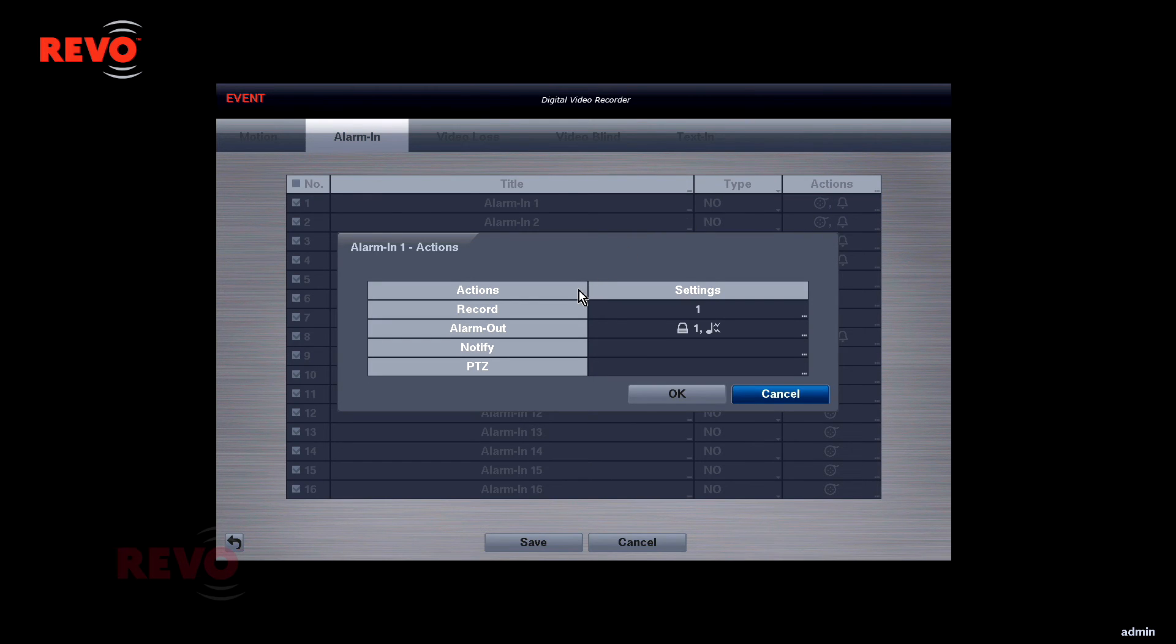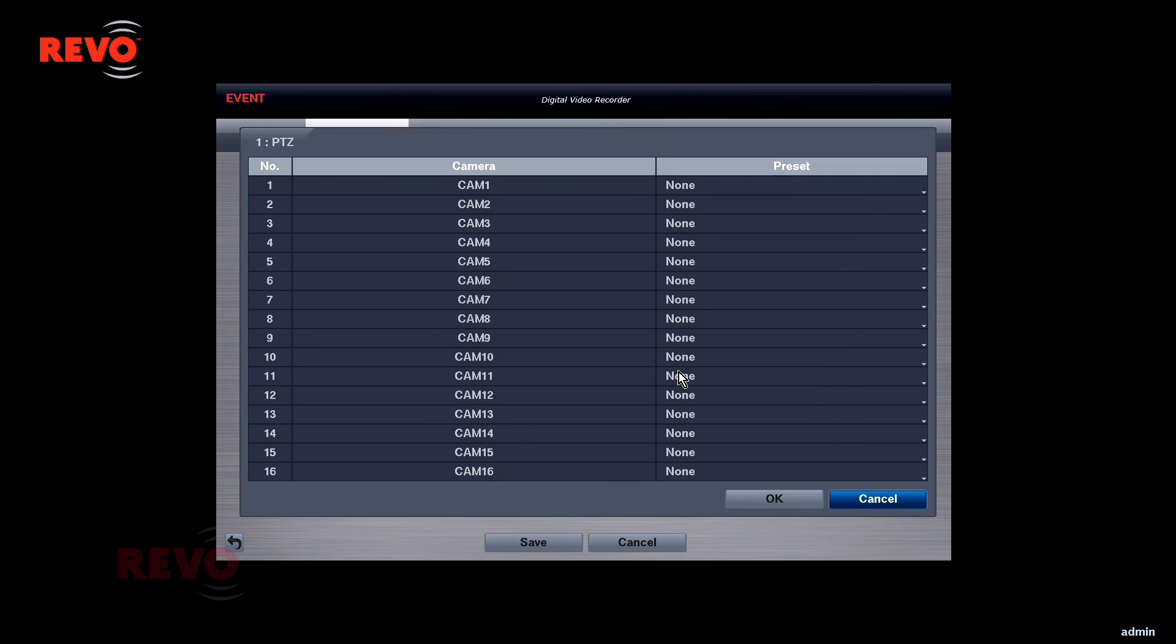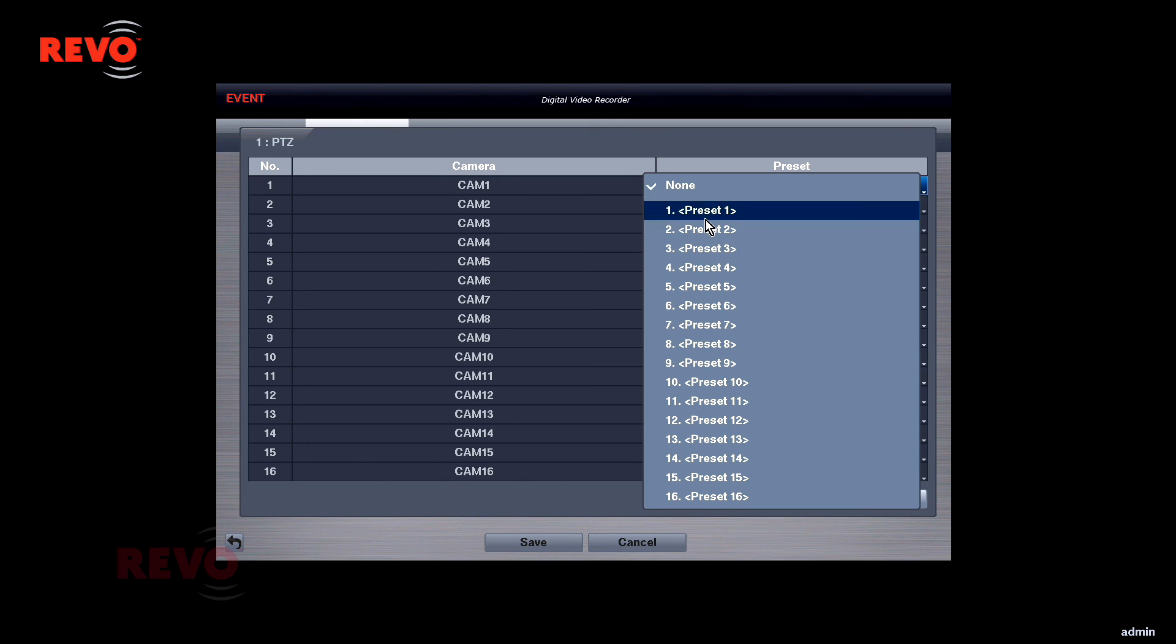Channel recording, the alarm output relays, the DVR's beeper, remote notifications, and PTZ camera presets can all be triggered using alarm inputs.